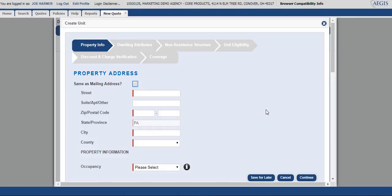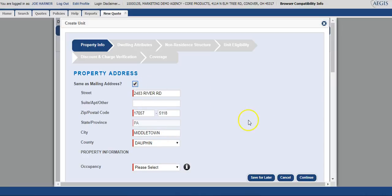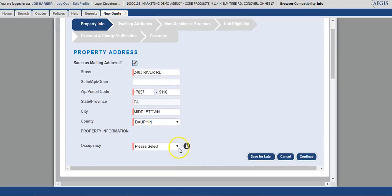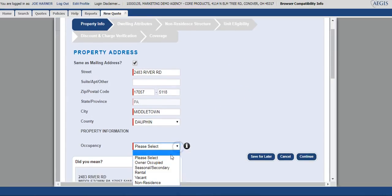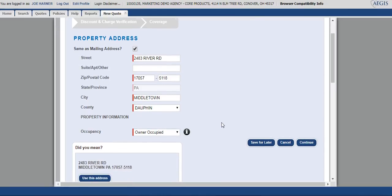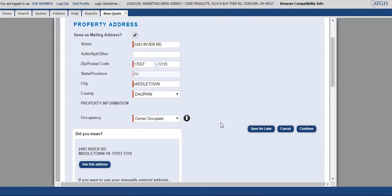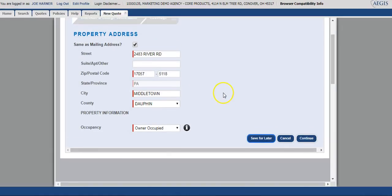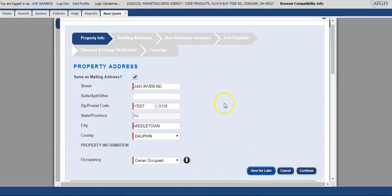You'll now select the property address. You can simply type in the address, or if it's the same as the previous address that you've completed, you can check the box for same as the mailing address. You'll select your occupancy type next. The address verification tool did pop up one more time. You'll select use this address and continue through.